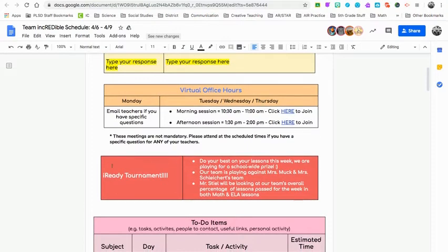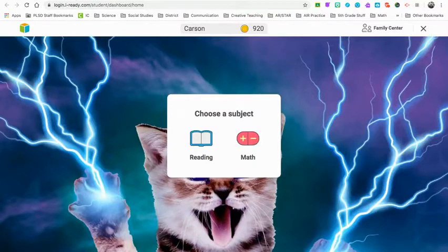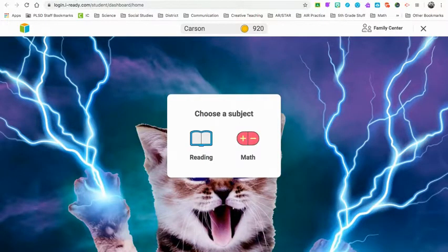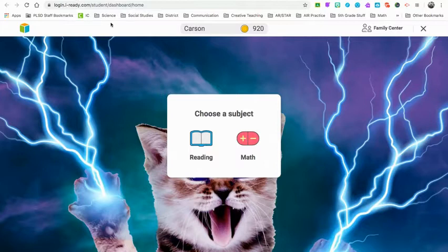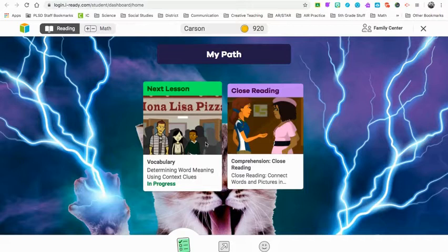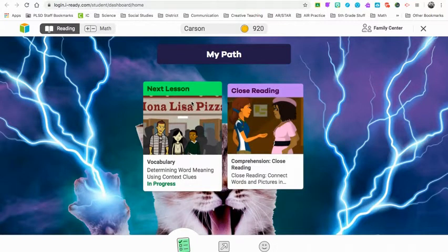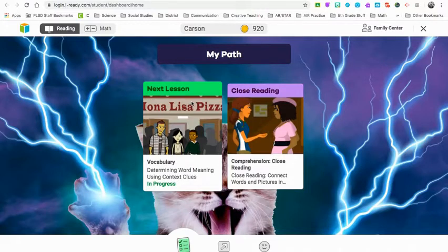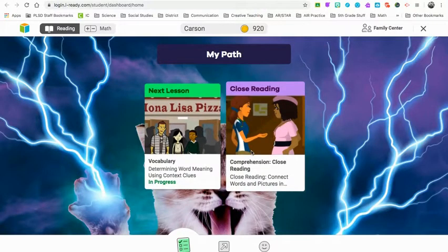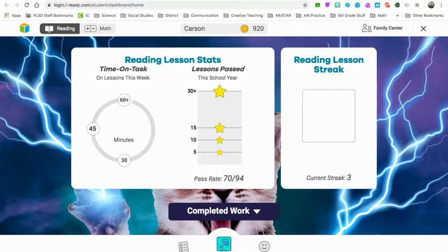Now we have the iReady tournament. iReady is very new to us still, and the kids know how to do it. But parents, you may not know exactly what to ask or what to be looking for. So I have here, I pulled up my own son's. This is Carson, he's in third grade. This is what it could look like for your child. When they log in, they can choose reading or math. I'm going to choose reading first, and it brings you to what I call their path. Every kid has a differentiated path, so my lesson might look different than my neighbor's lesson. Parents, what you need to do is say, show me your progress. When a kid shows you their progress, they're going to click right here.